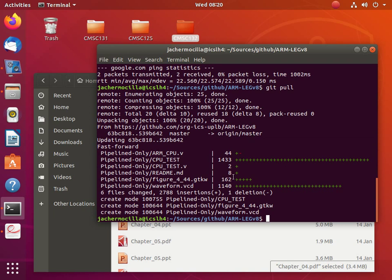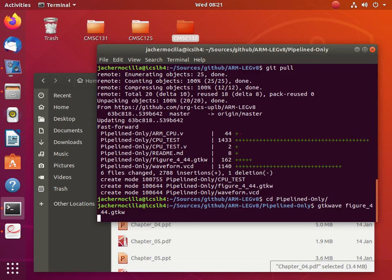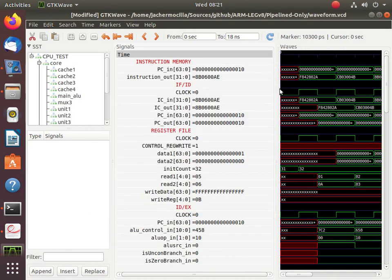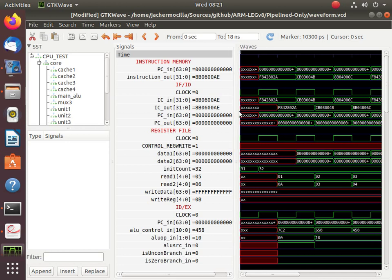I just set up the pipeline design. Let's look at the GTK wave just to illustrate the idea of pipelining — how it executes in the implementation that we're using. I ran the data from the textbook so you can see how the pipelining is actually implemented in this example.